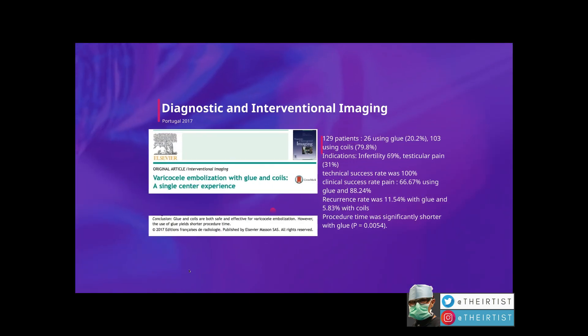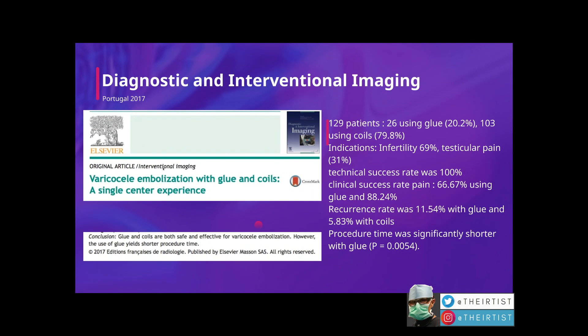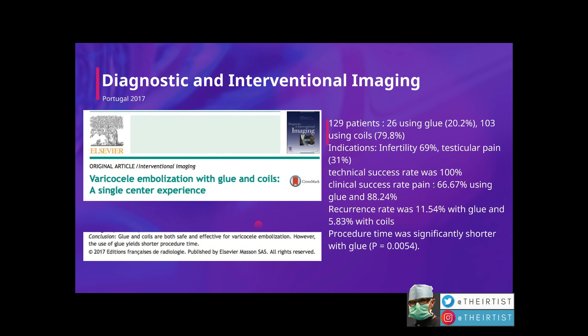Finally, a paper from a Portuguese team in 2017 looked at their experience with varicocele embolization using glue and coils — a single-center experience of 129 patients. 26 used glue and the majority (80%) used coils. Indications were infertility in about 69% and testicular pain in 31%. Technical success rate was 100%; clinical success rate was slightly lower with glue versus coils, with coils achieving 88%. Recurrence rate was 11% with glue and 5% with coil. Procedure time was shorter with glue. Both glue and coils are safe and effective, but glue yields a shorter procedure time.